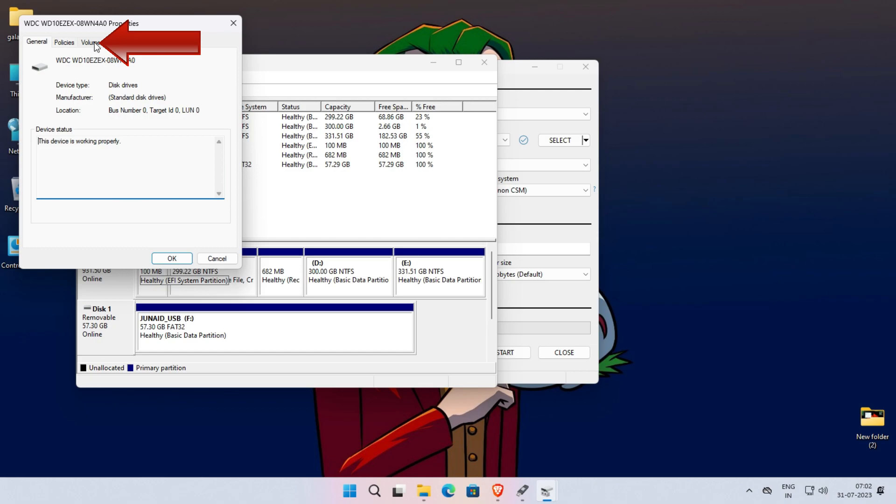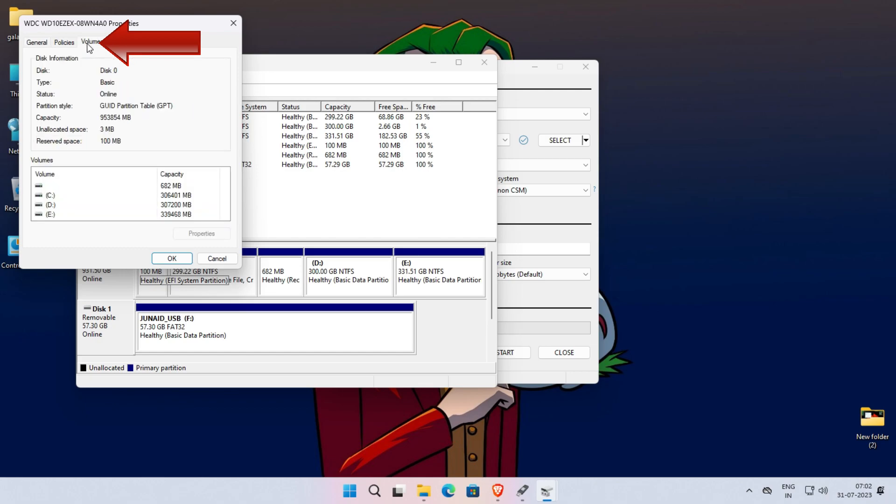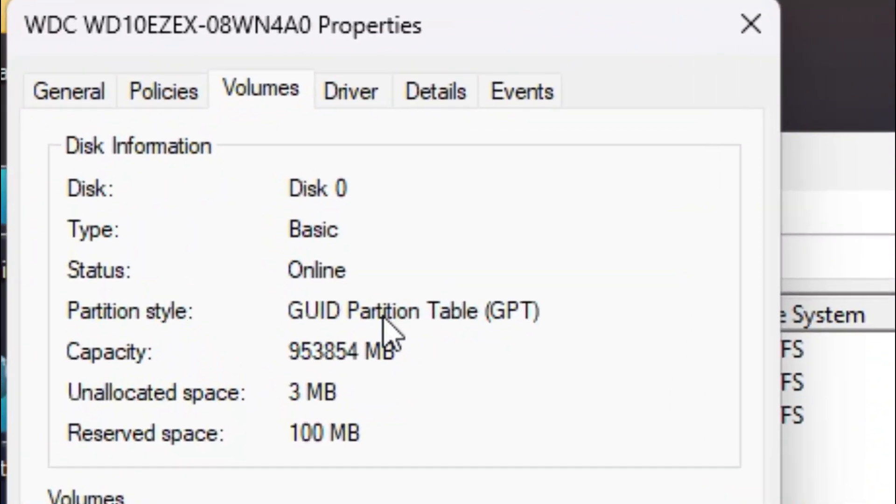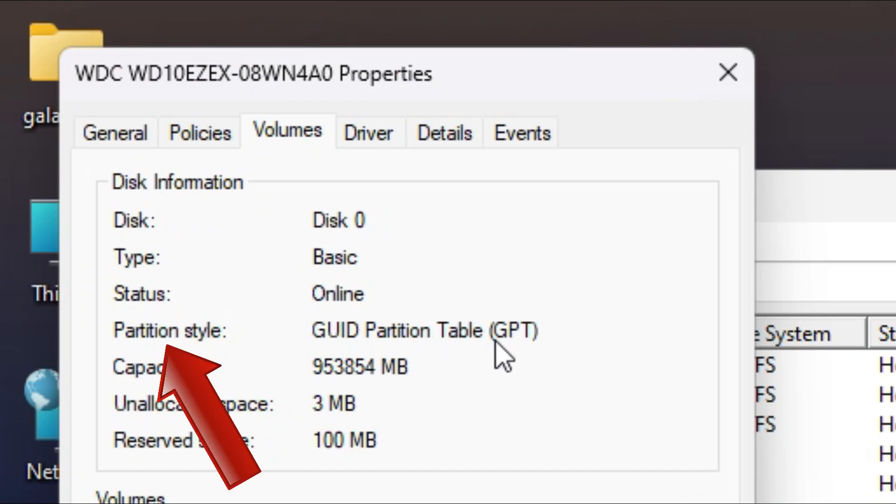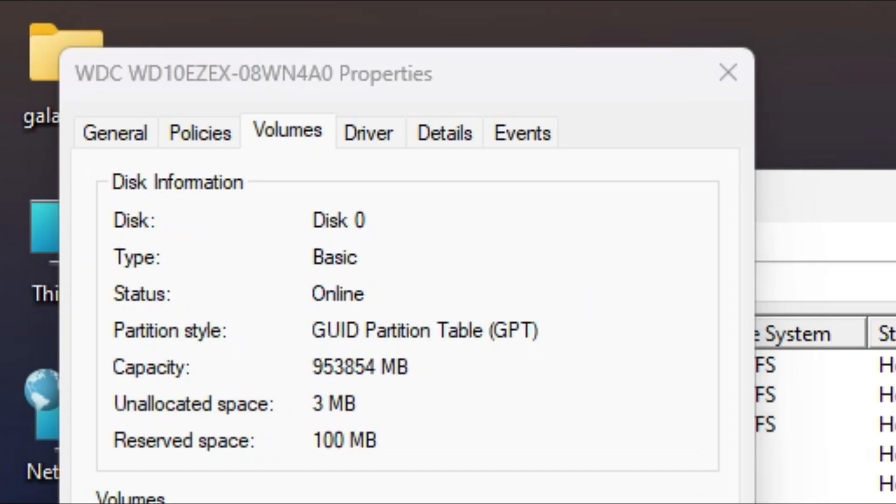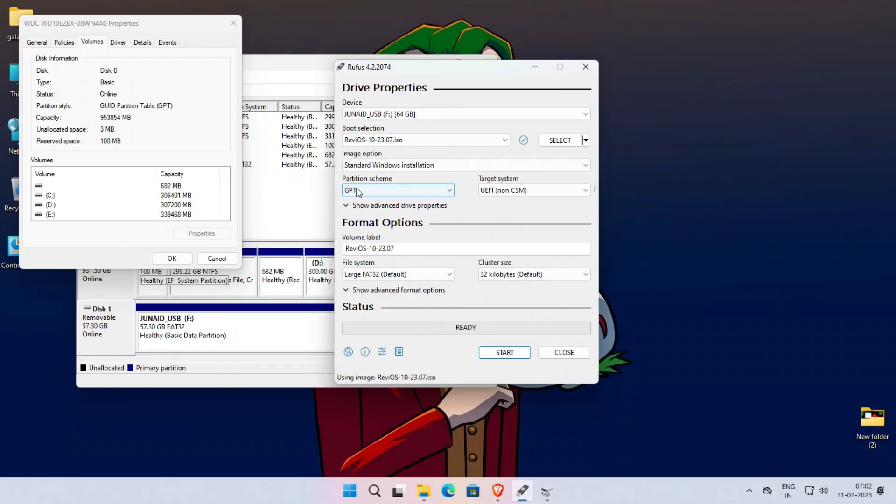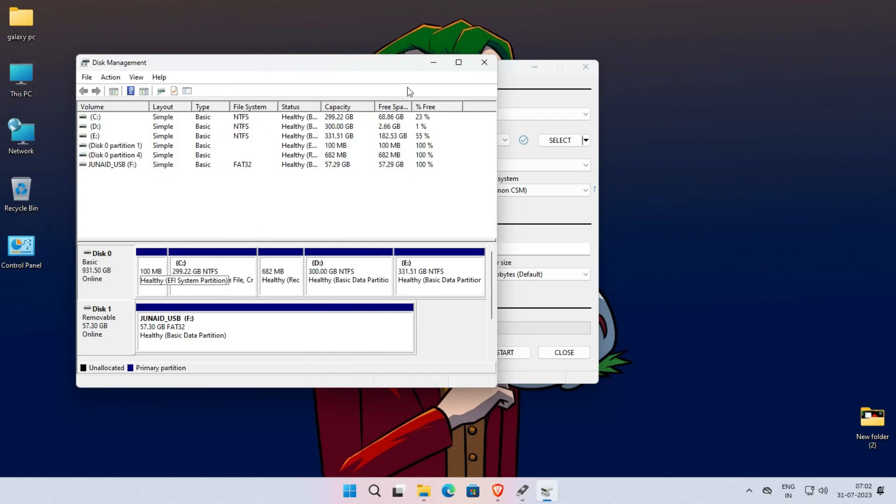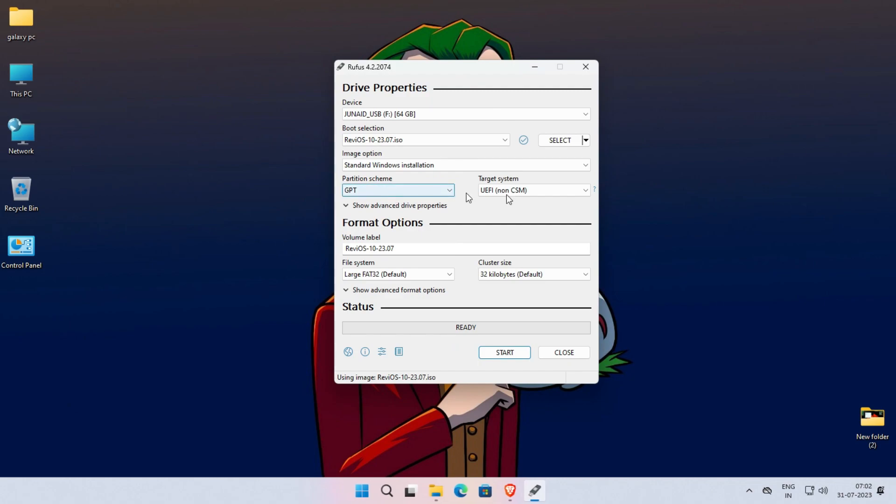Now find the section called Partition Style. As you can see here, my system partition style is GPT. So I have to select GPT. In your case, it might be MBR or GPT. So select it according to your system.